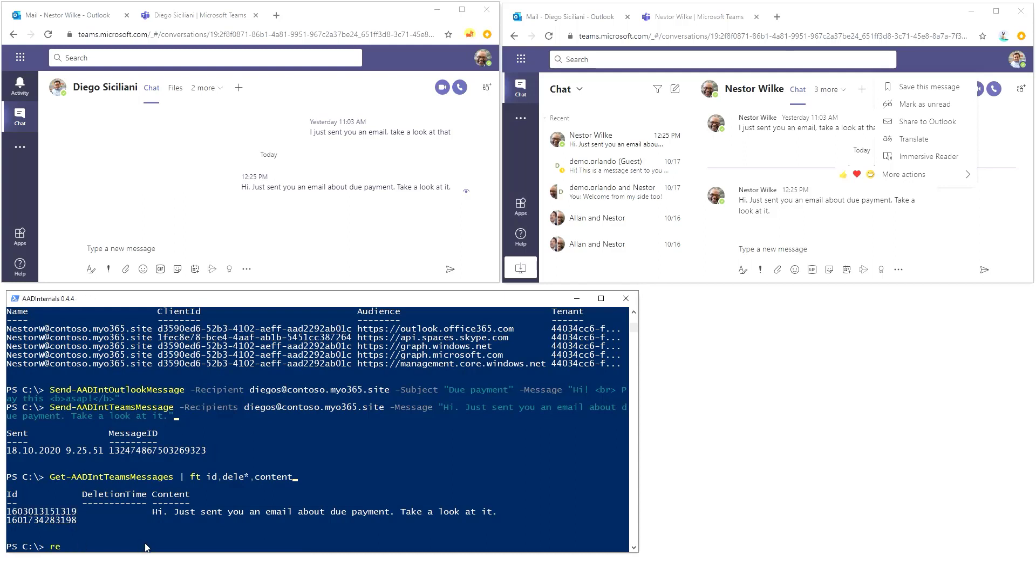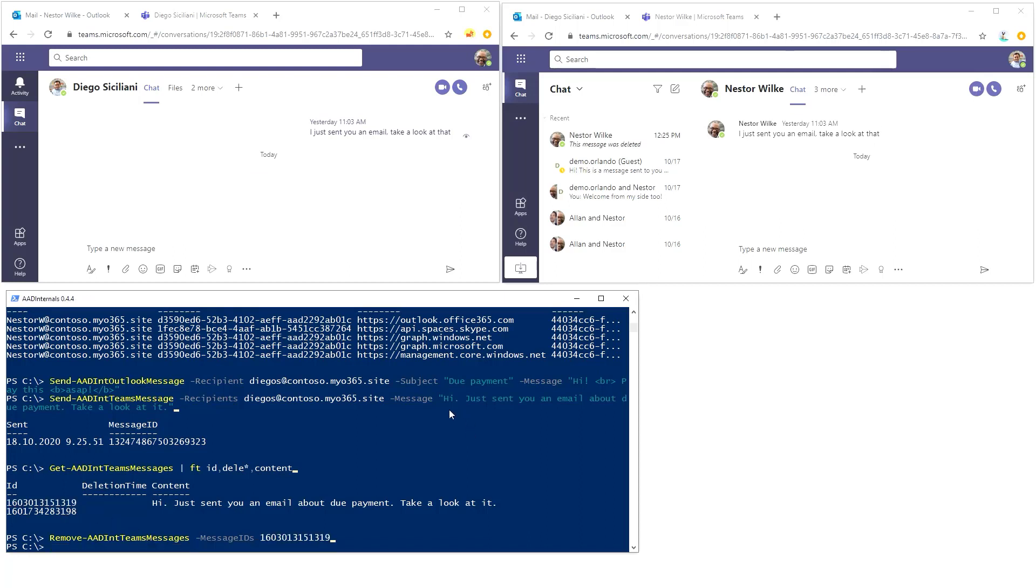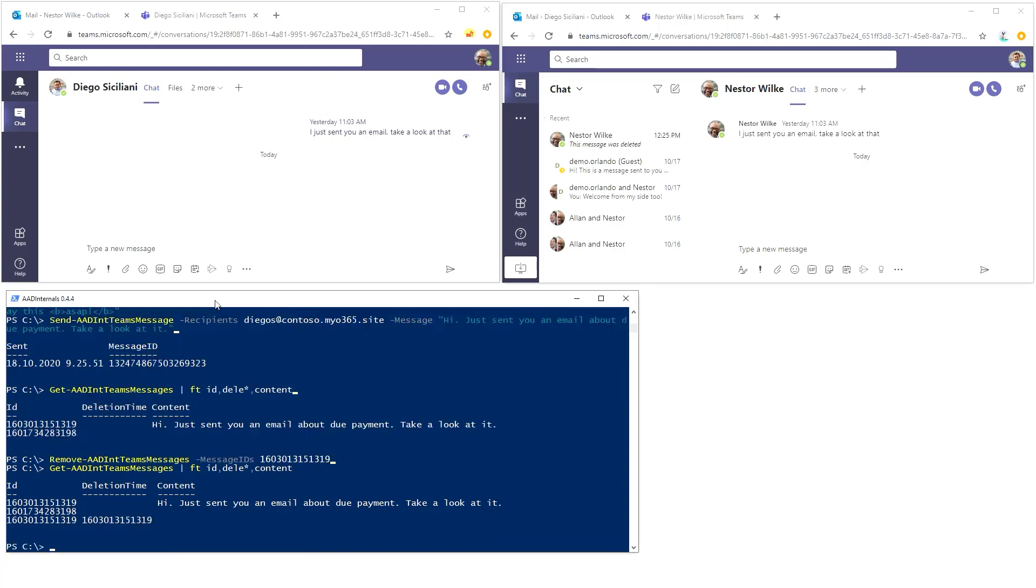So I'm just going to say remove AAD int Teams message. And message ID is going to be that one. Like that. And the message is done. So now when I'm listing the messages again, I can see that it's deleted at that particular time.